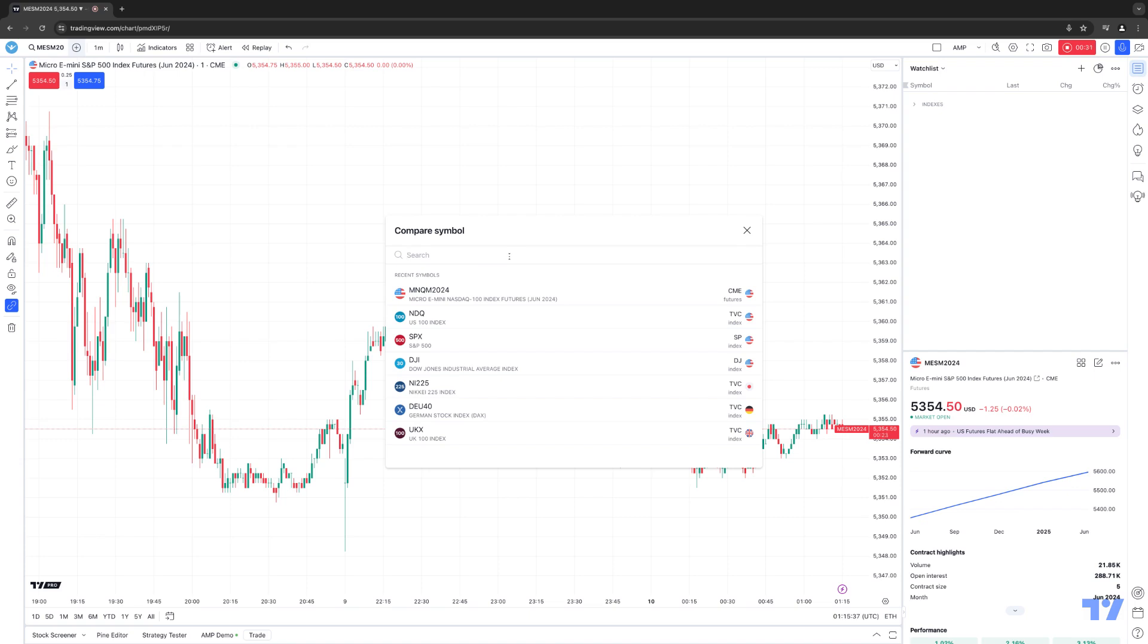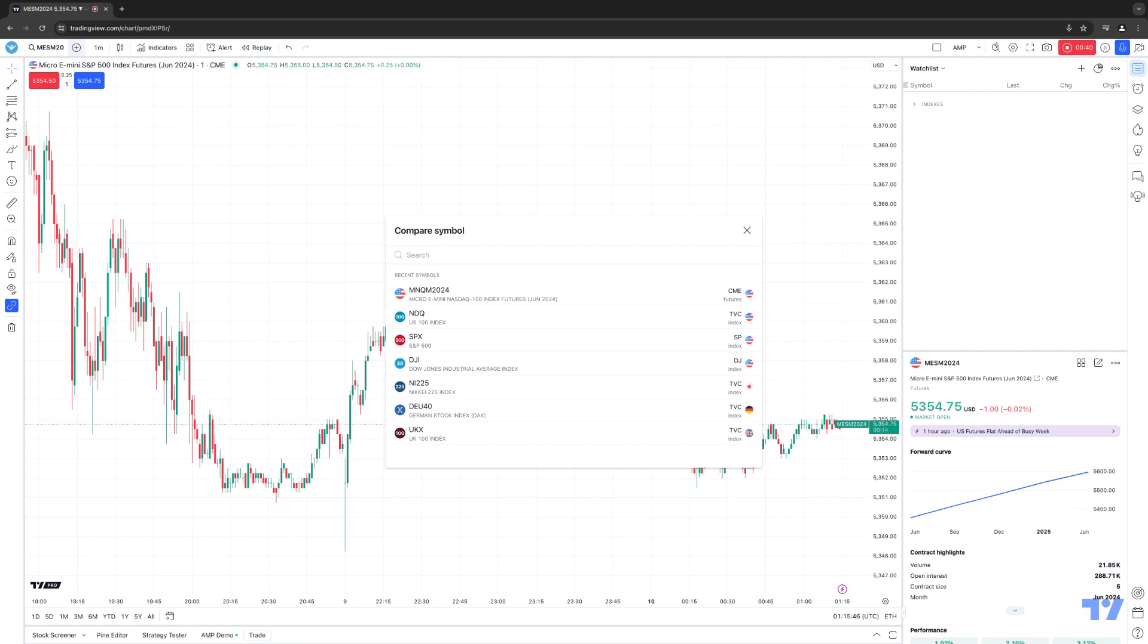The next step is we want to search for an instrument that we want to insert as a comparison symbol. So for example, let's use the Micro E-Mini NASDAQ. So whenever you search a symbol using this feature, once you search it, it'll be stored as Recent Symbols, as you can see there, which will just basically give you quick access to add that symbol as a comparison symbol.